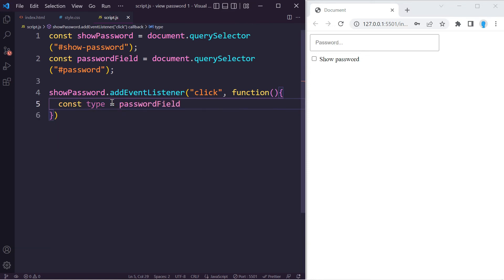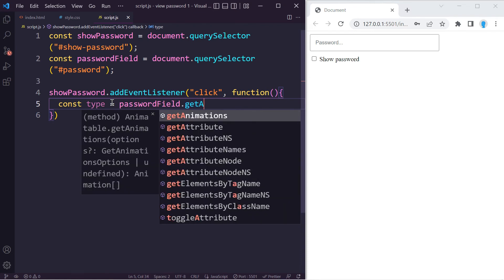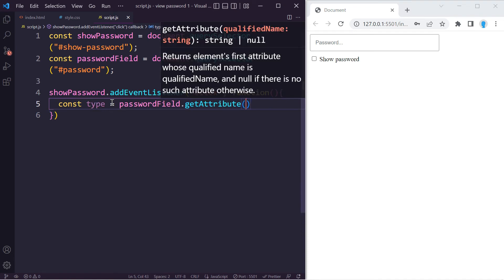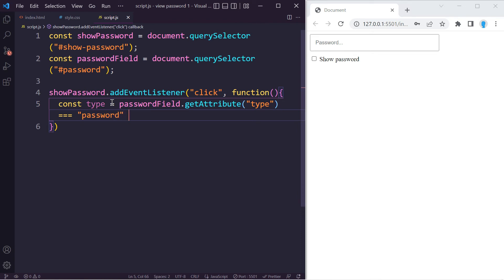Let's store the result in this variable 'type' and let's use passwordField.getAttribute. We're going to type in 'type' in here and we're going to see if it's equal to password, which initially it is. If it is, then we're going to change it to text.